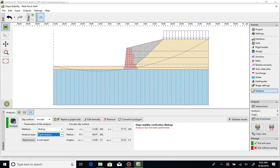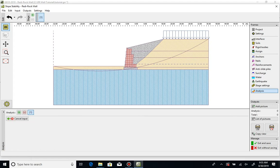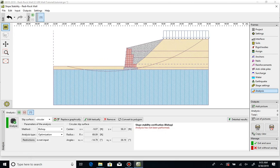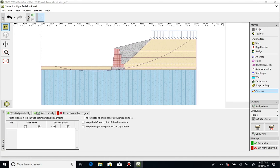The program provides an initial trial surface, but allows this surface to be modified. You can also input restrictions on the trial surface.